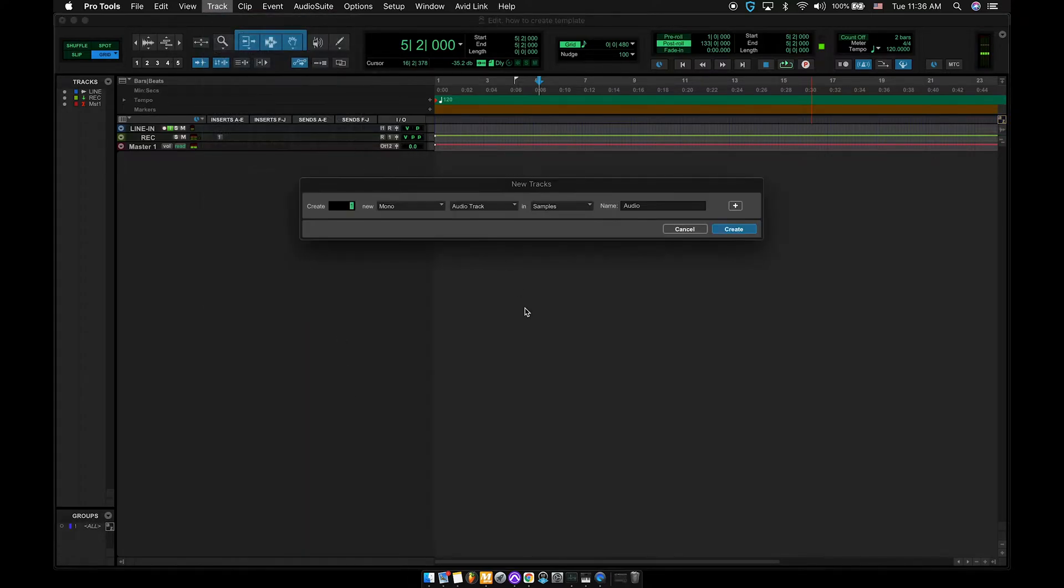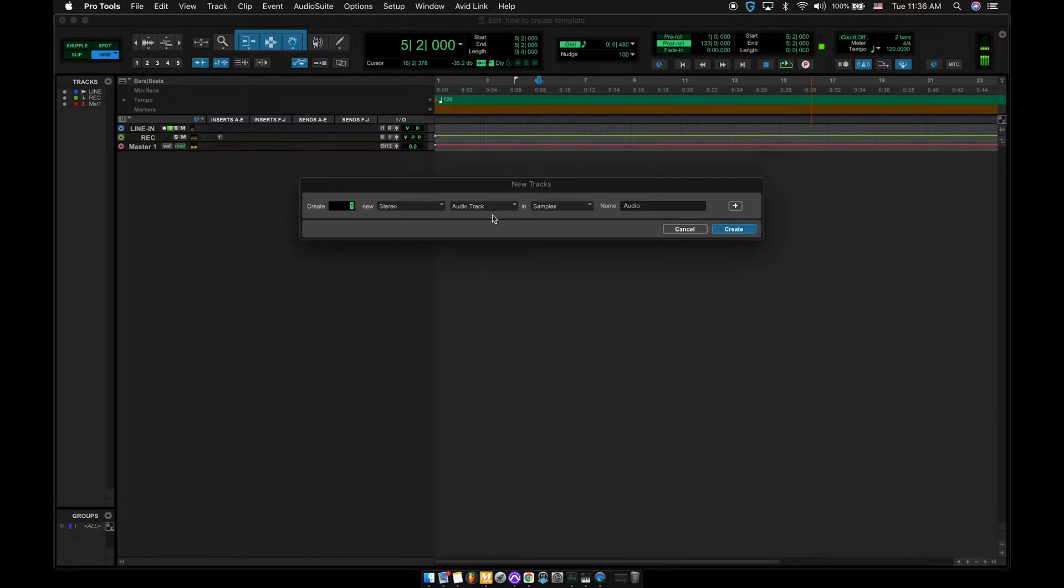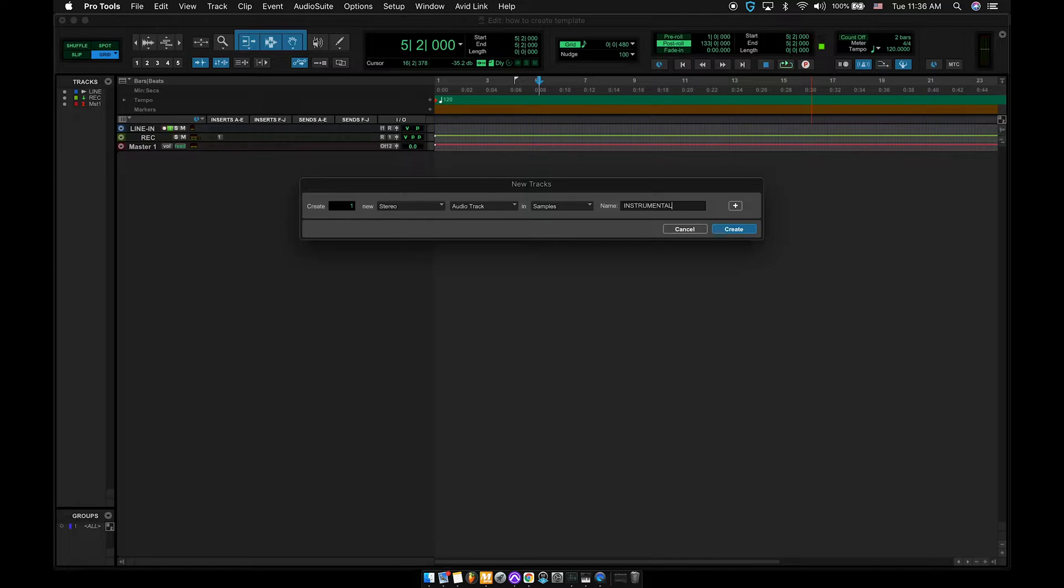I'm going to start off with a stereo track, make it audio, and I'm going to name it instrumental. So basically, it's a two-track, instrumental, the beat, however you get it from the producer, from YouTube, whatever, it's going to go here.